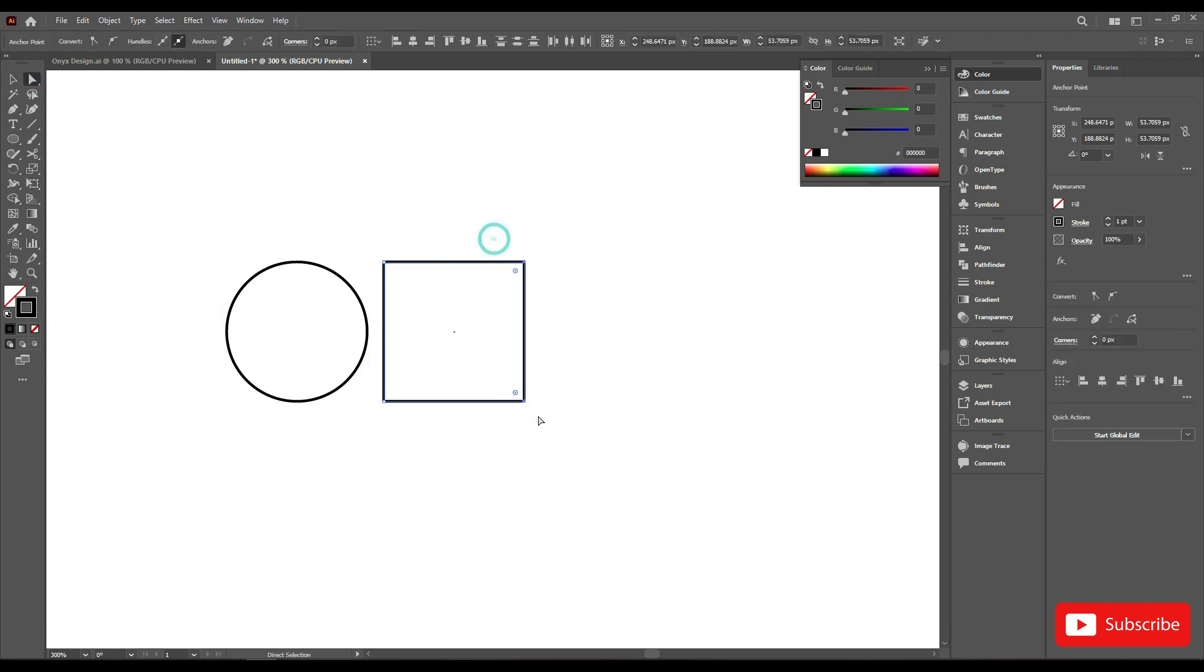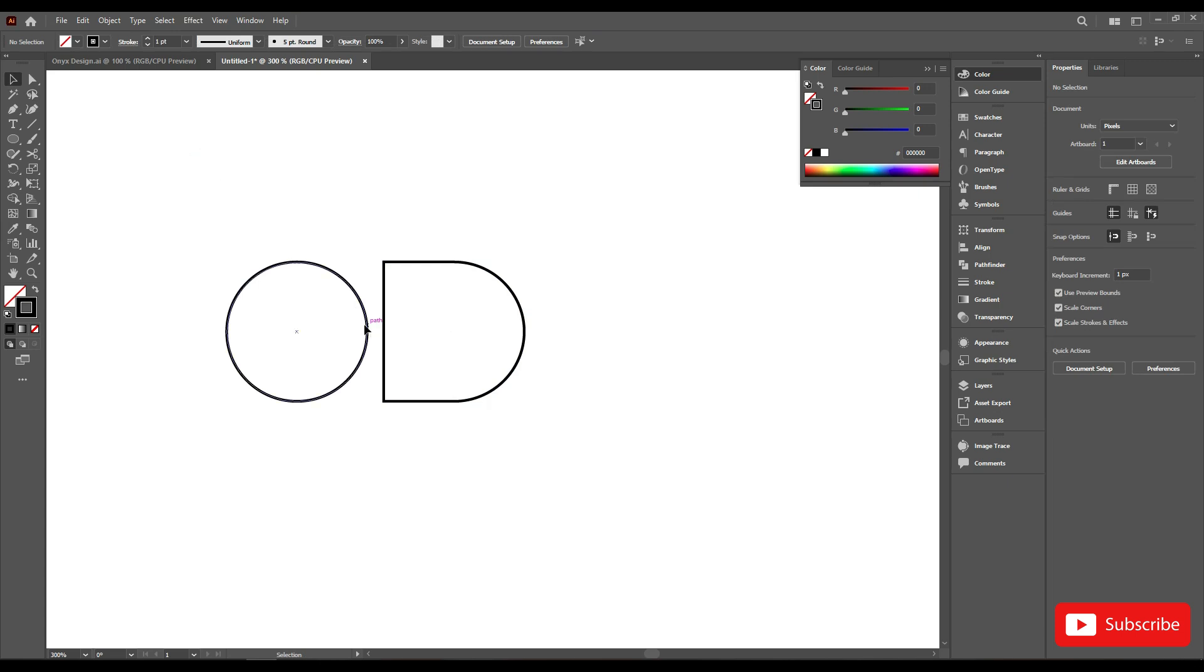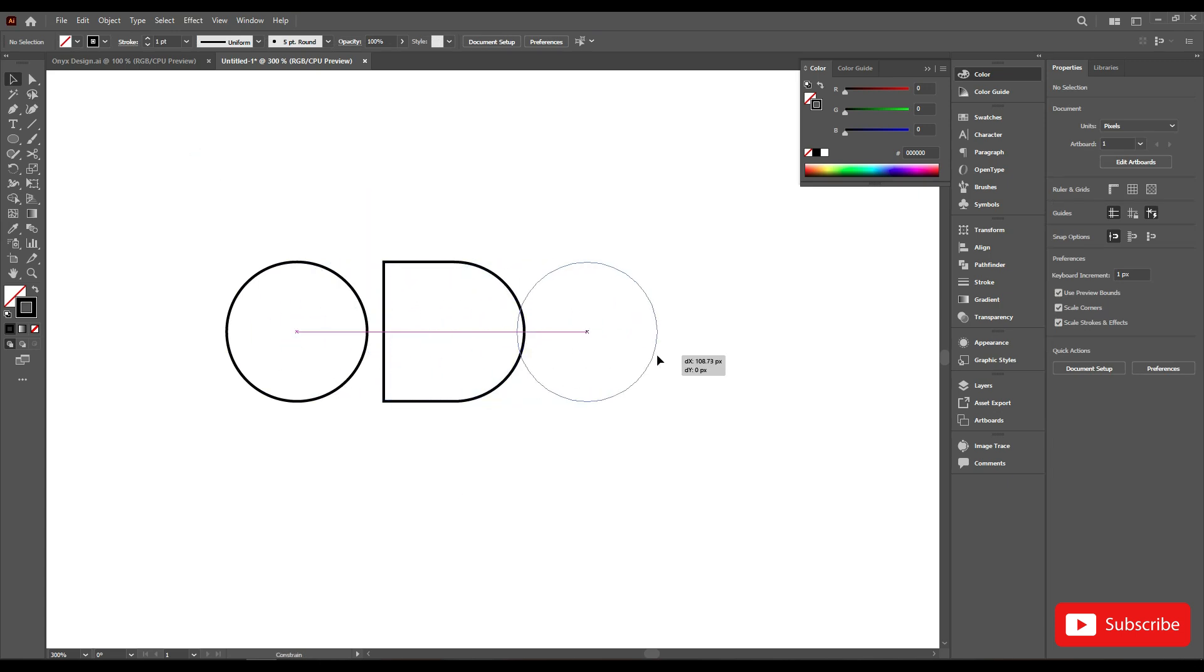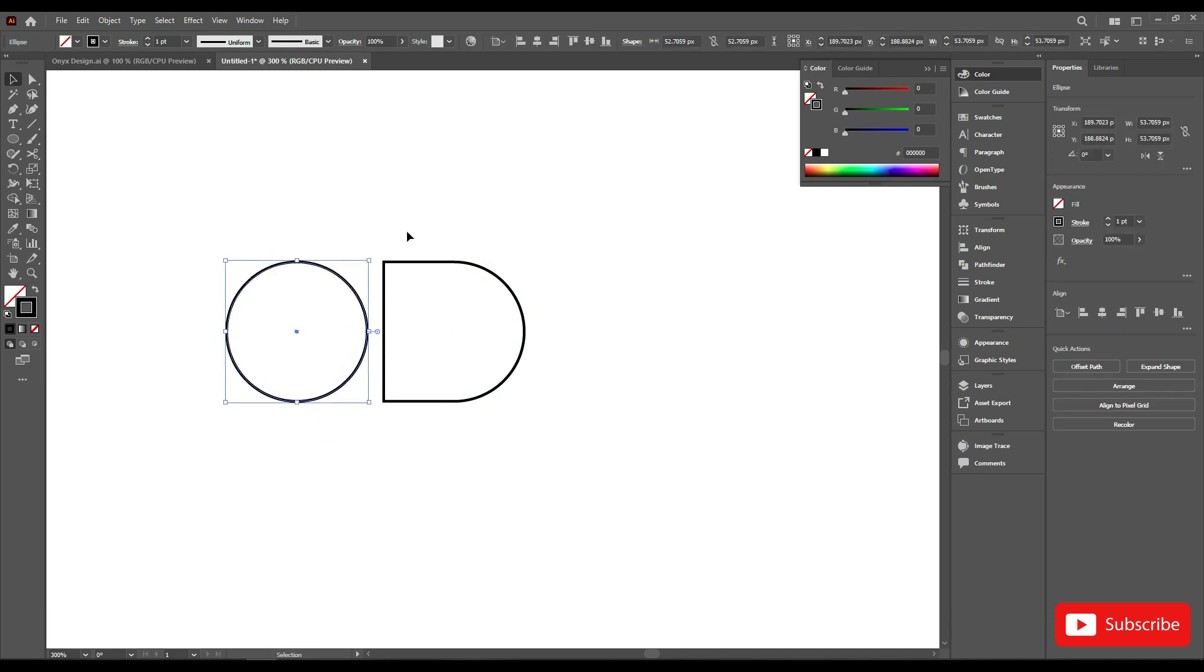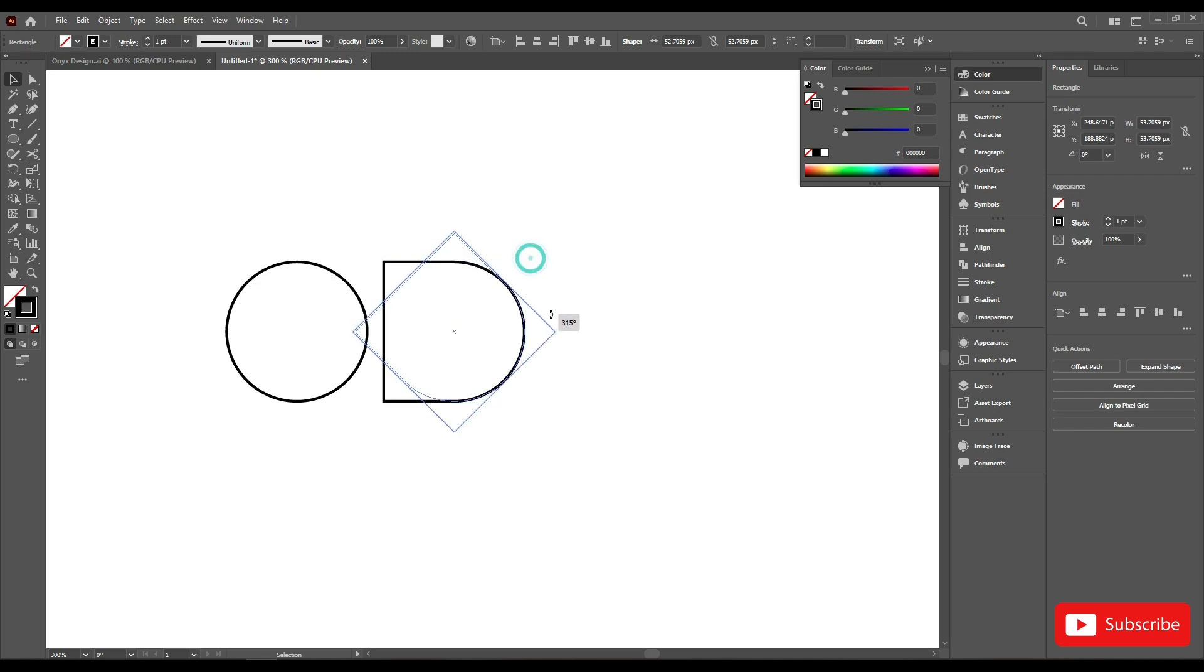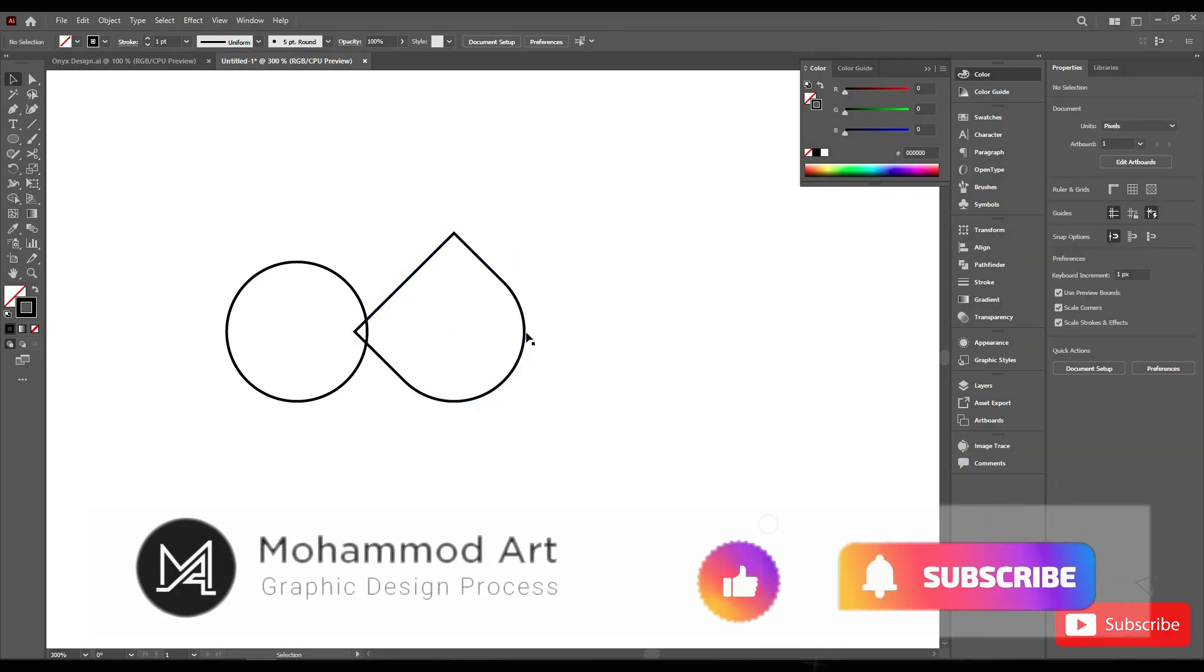Select these two anchor points with the direct selection tool and make it round. Select this and rotate it, move it to the center.